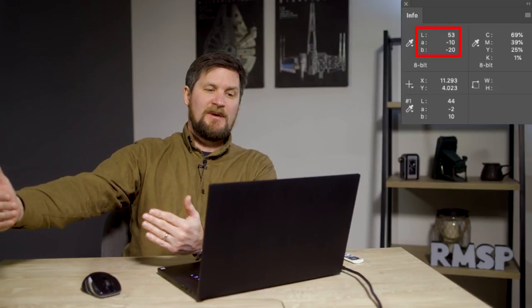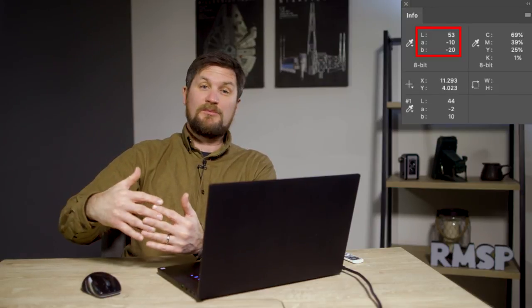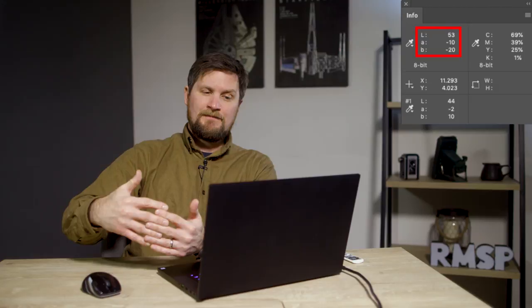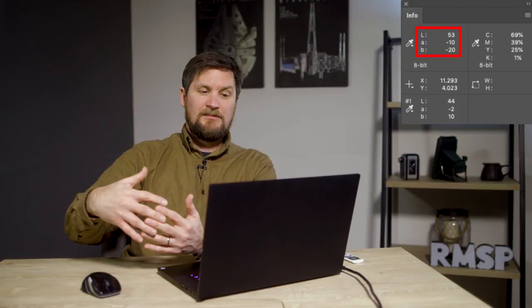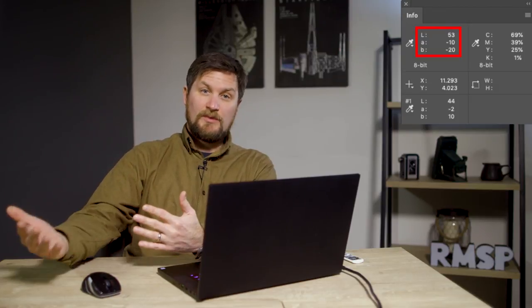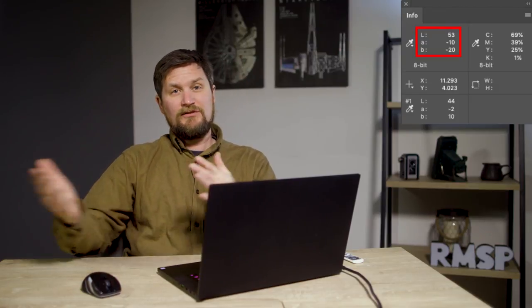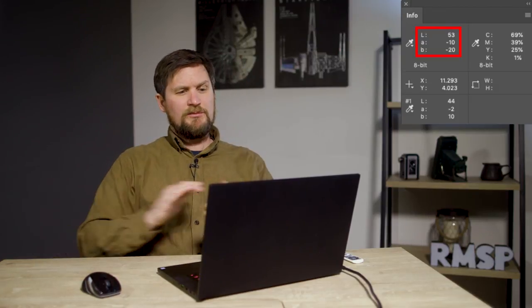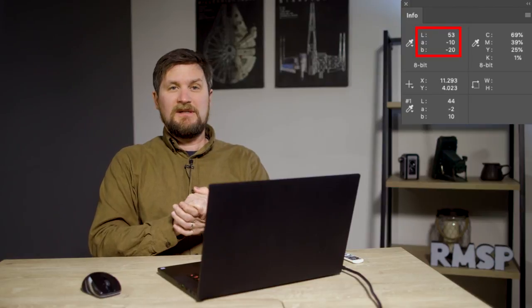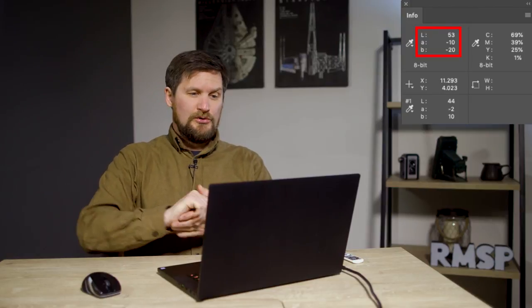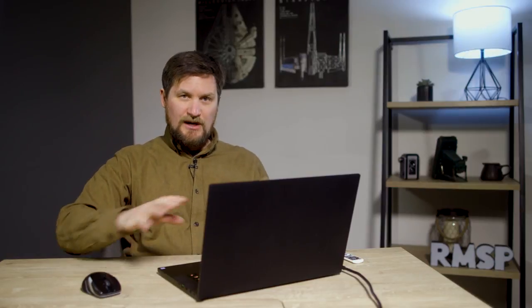And the B channel represents the blue and the yellow. So on the positive end in the A channel, we'd be looking at positive numbers in the info panel and represent magenta. And in the B, the positive numbers would represent yellow. And the negatives in the A channel would be green. In the B, it would be blue. So that's how it separated this color out.